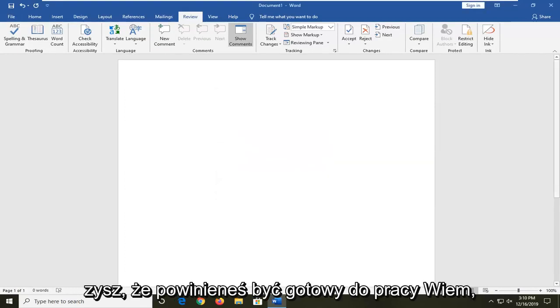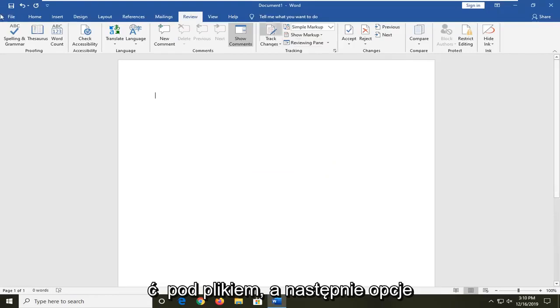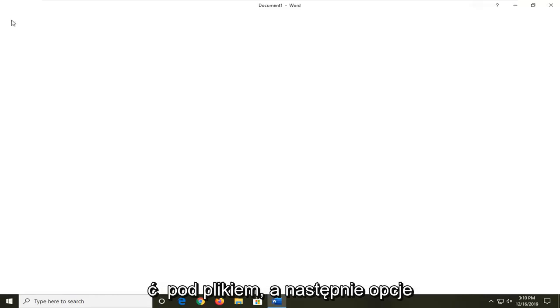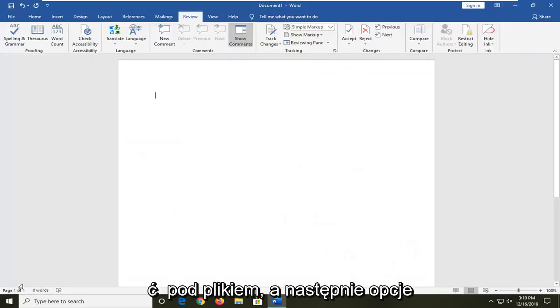Once you're done with that, you should be good to go. Another thing you can check would be to go underneath file and then options.